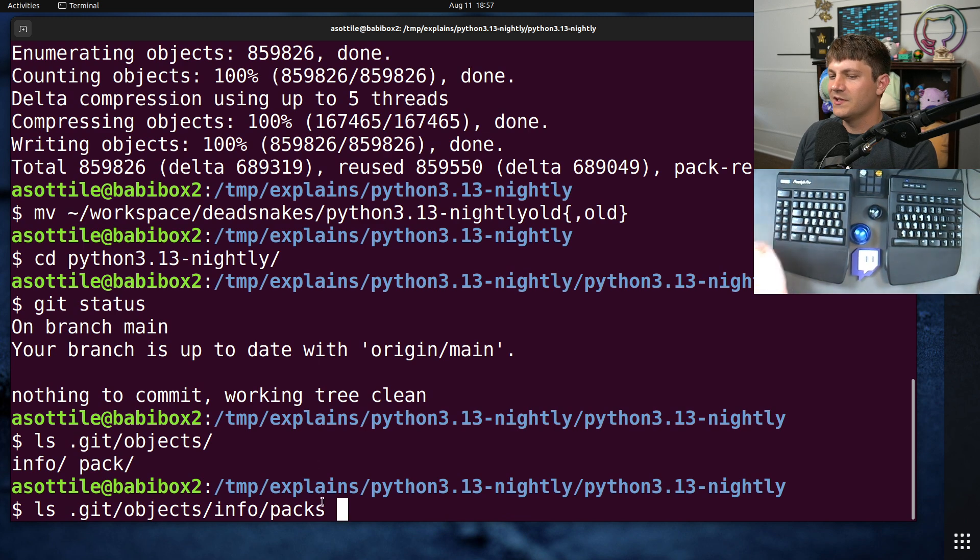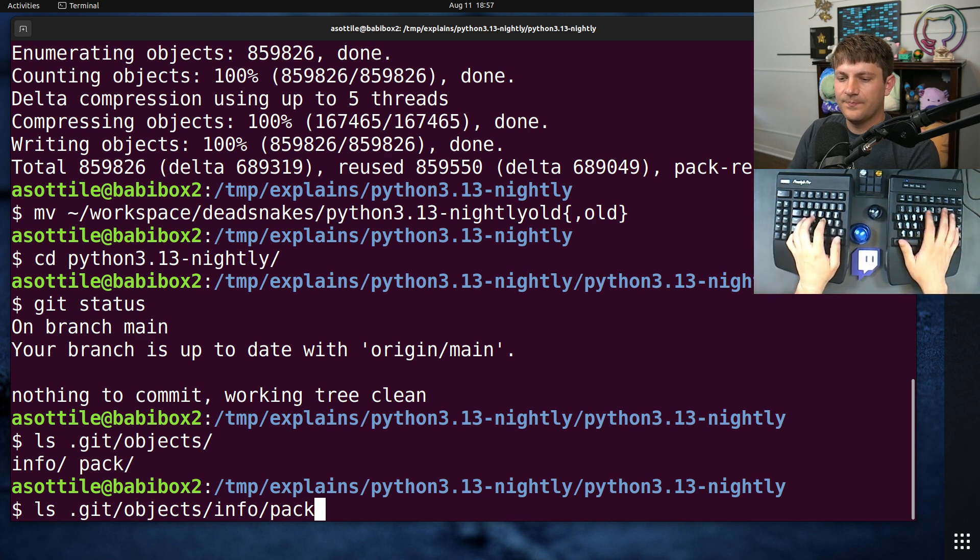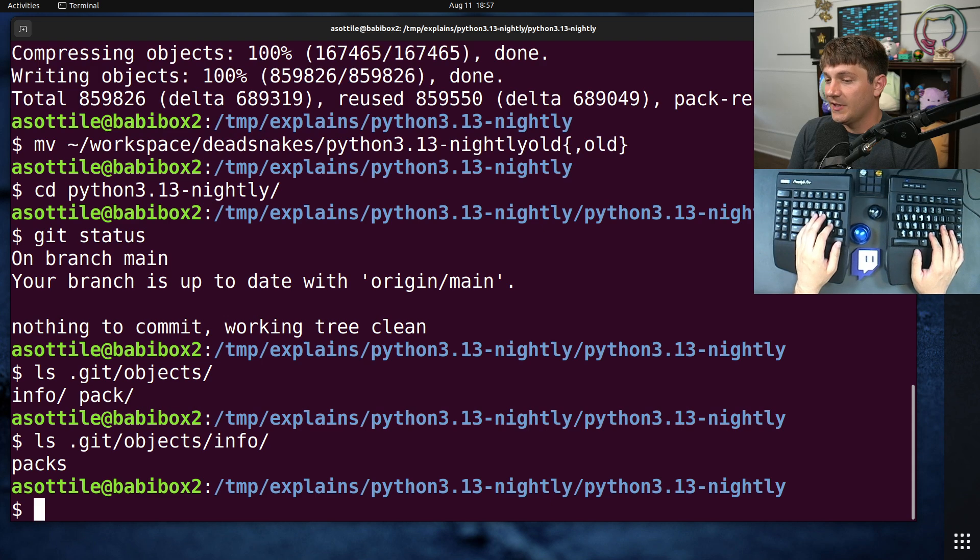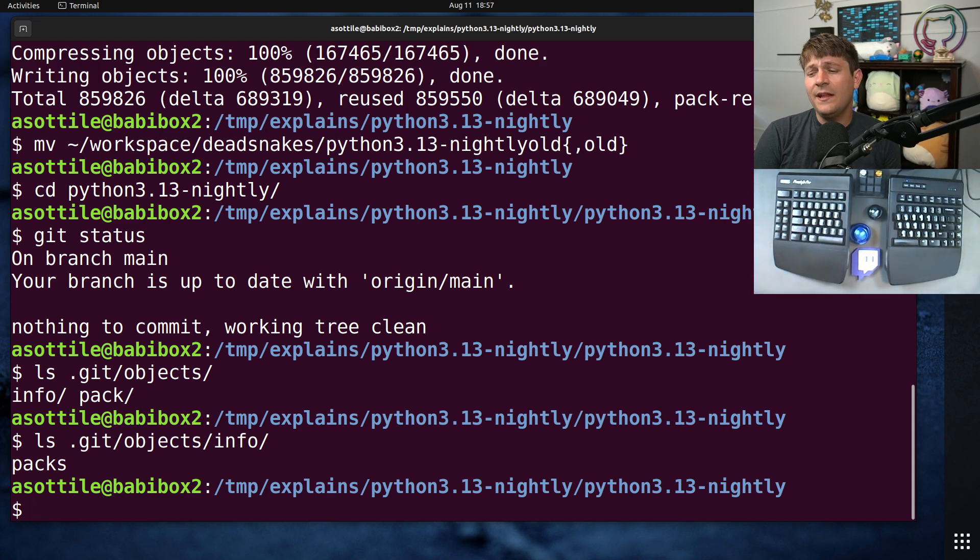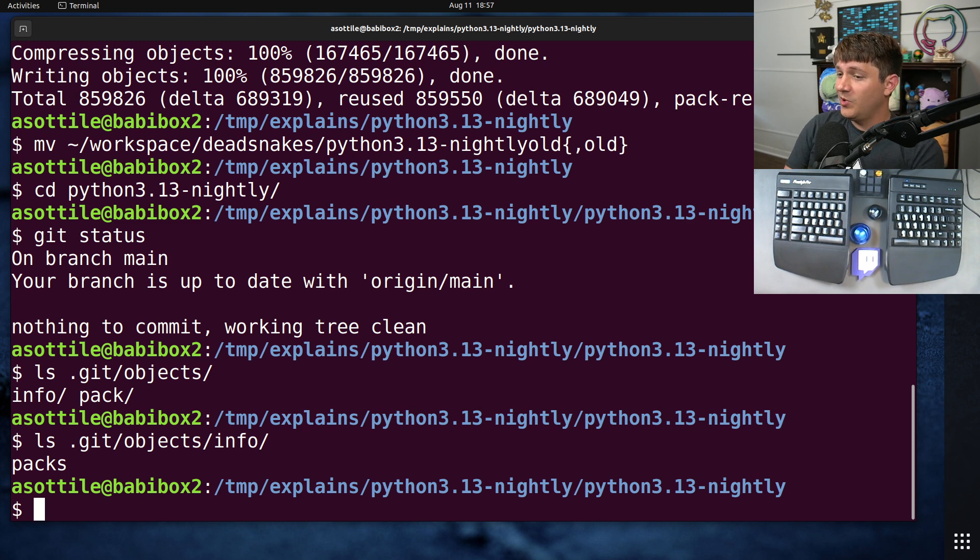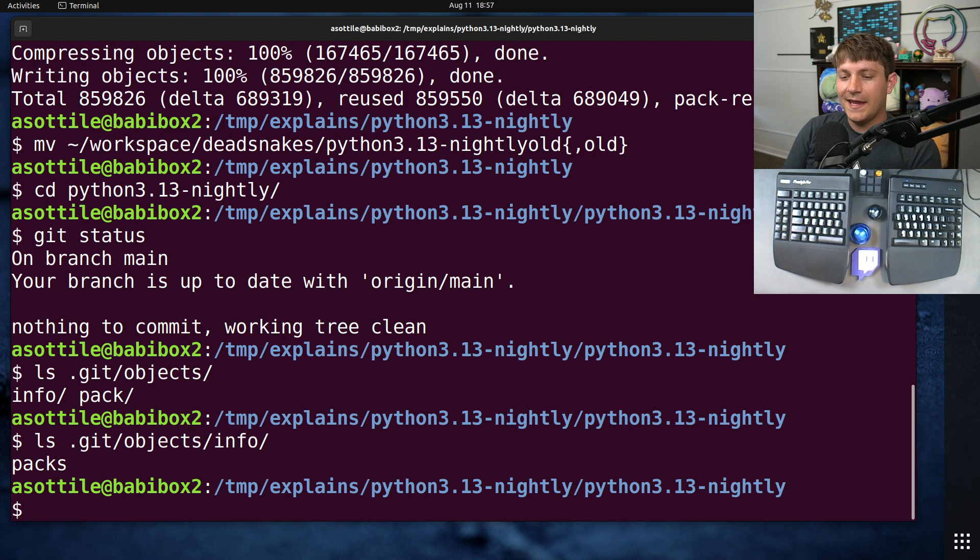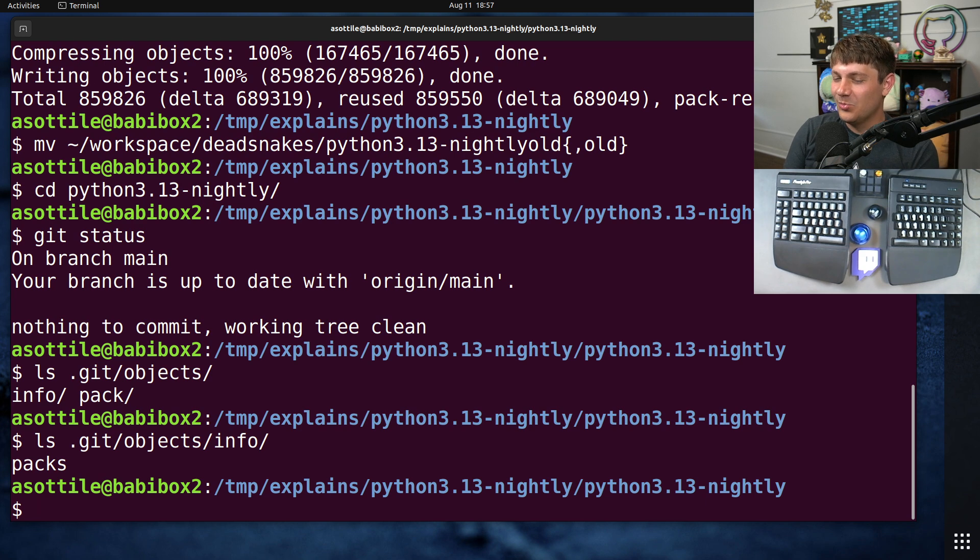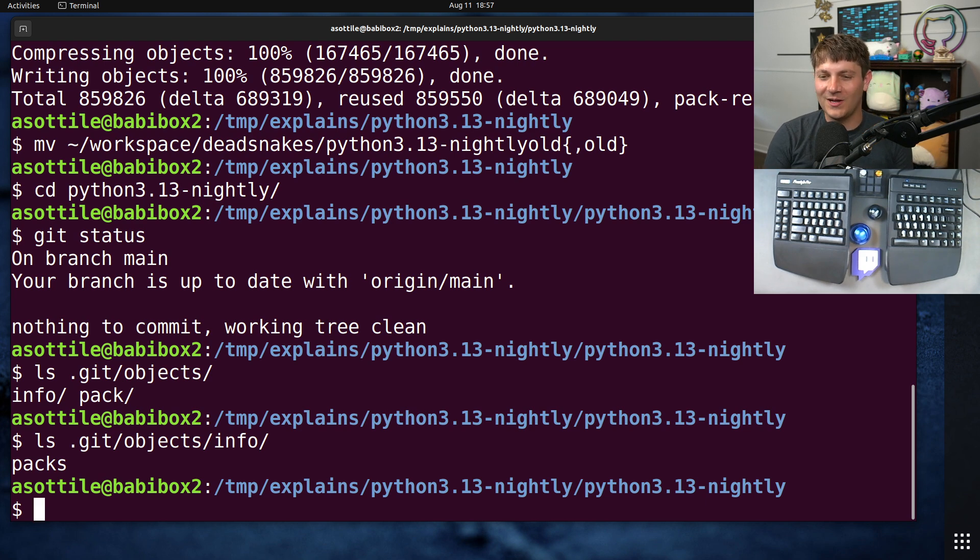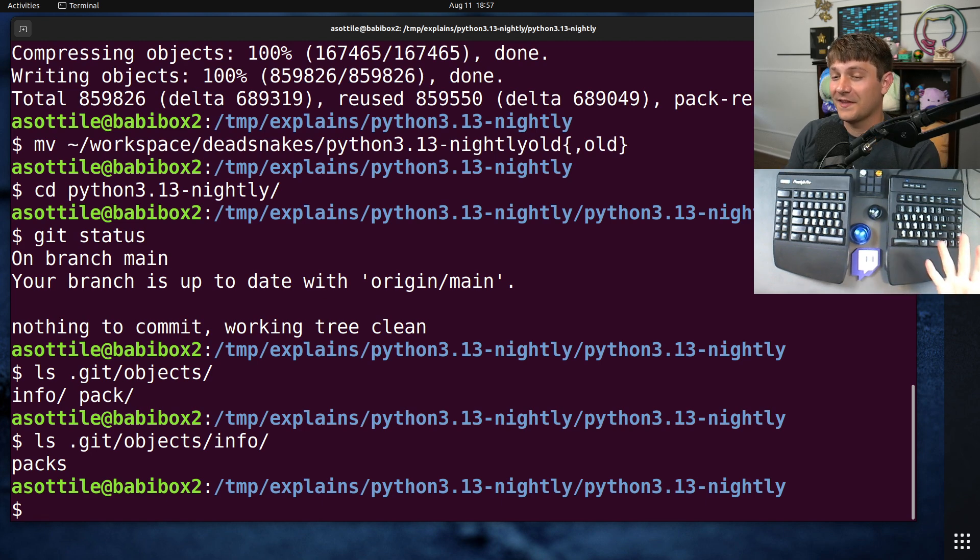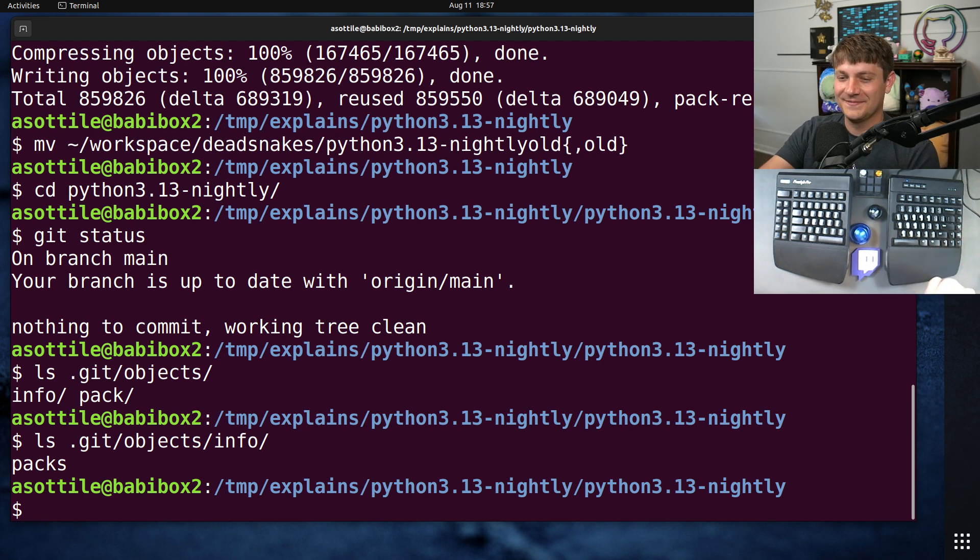Anyway, that's reference clones, how you can speed up a clone if you already have a somewhat recent copy on disk, and how you can avoid the moving repository problem.